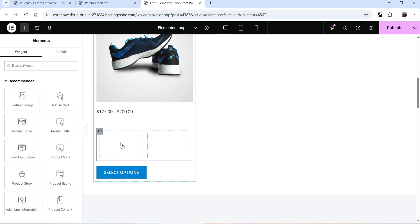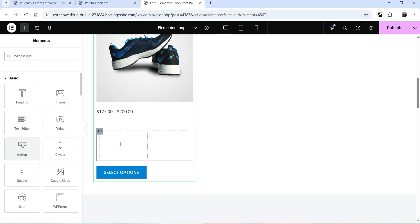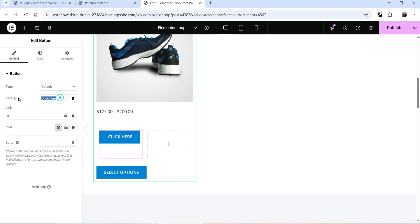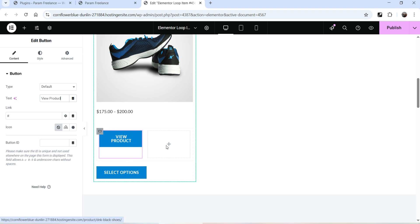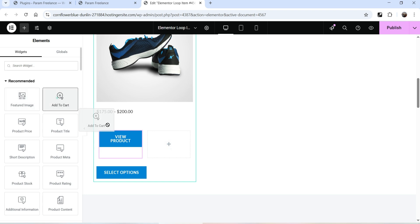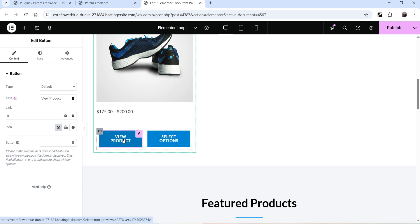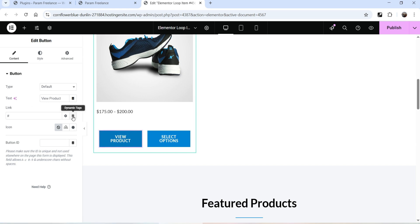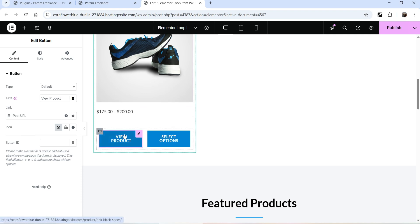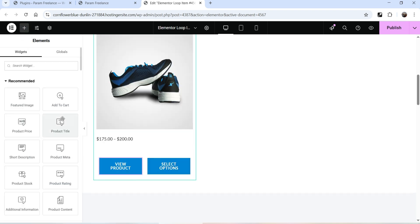In the first column I want to add a Button — drag and drop it and name it 'View Product'. The Add to Cart button we are going to add in the second column — click plus sign, drag and drop Add to Cart. Now if someone clicks View Product it should go to the product page, so click on Dynamic Tags under the Link section, go to Dynamic Tags and select Post URL — so whenever someone clicks it will open that product page.